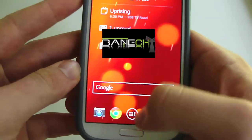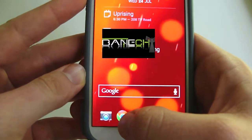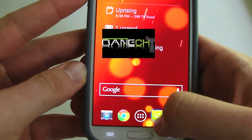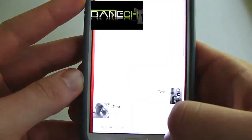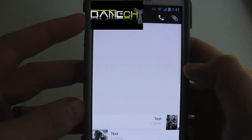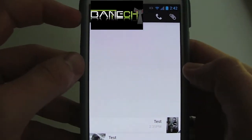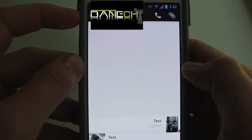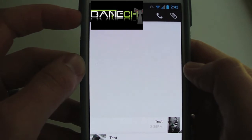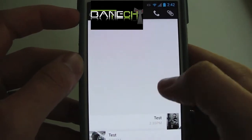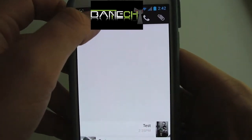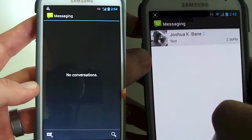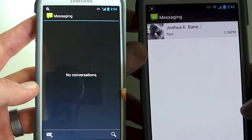The messaging app is the Google stock look and then you have your list of text messages here.